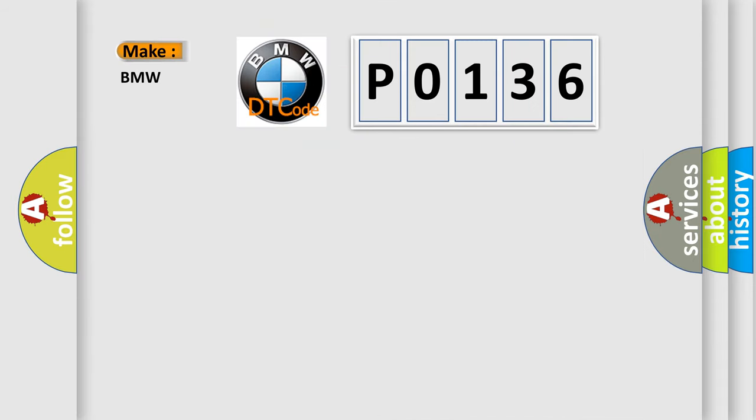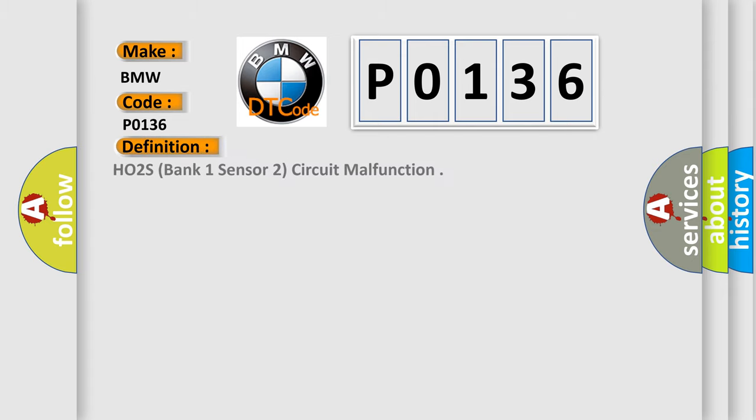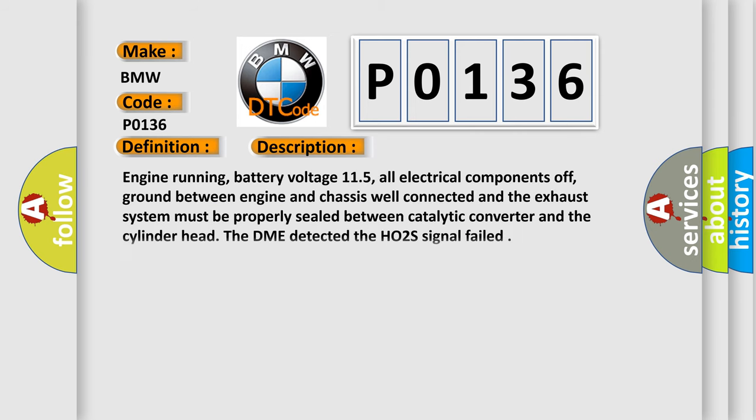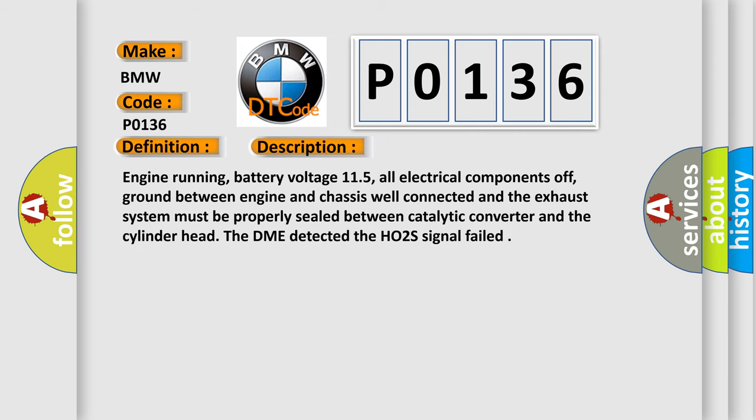So, what does the diagnostic trouble code P0136 interpret specifically? The basic definition is HO2S, bank one, sensor two, circuit malfunction. And now this is a short description of this DTC code.